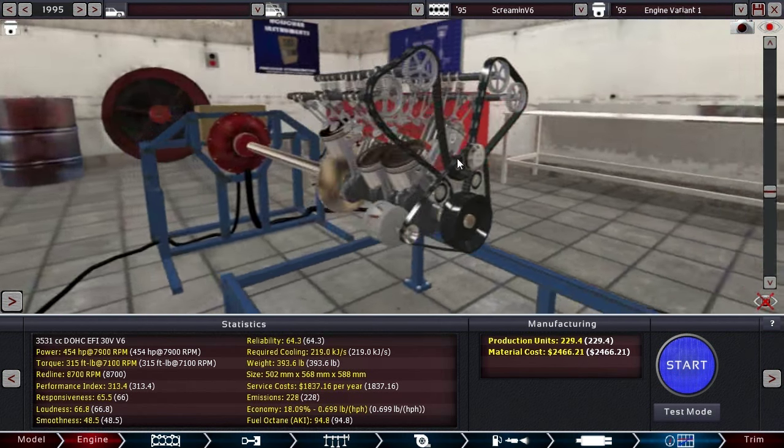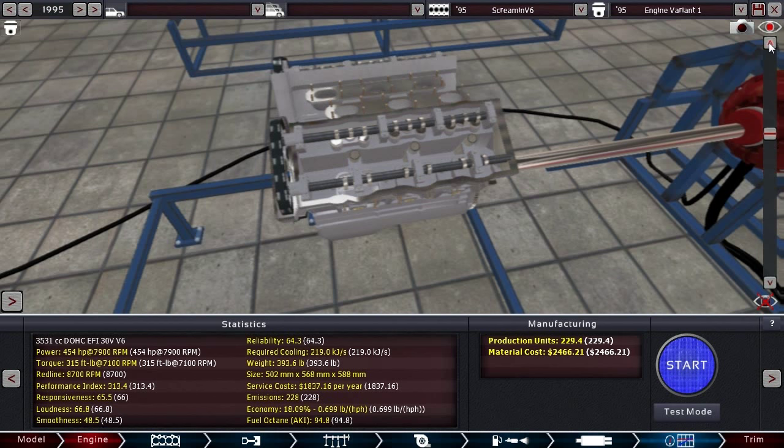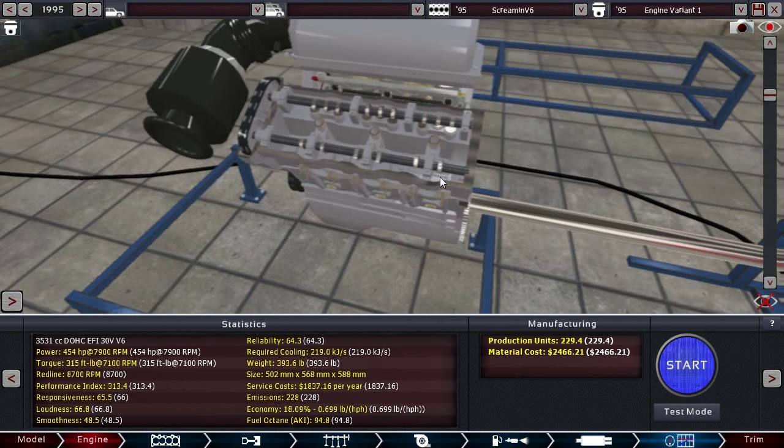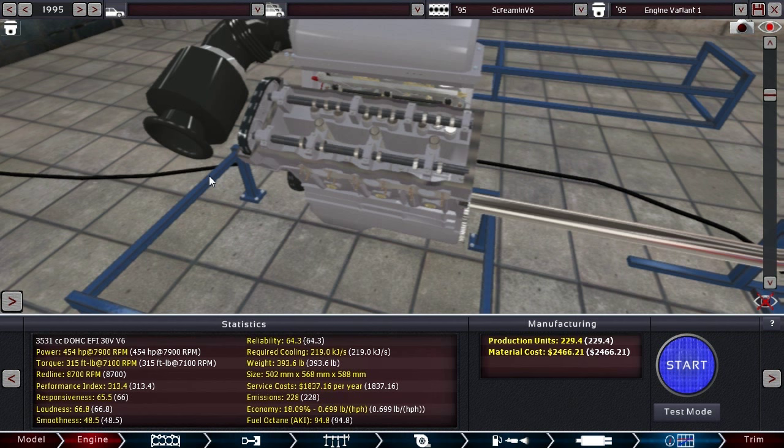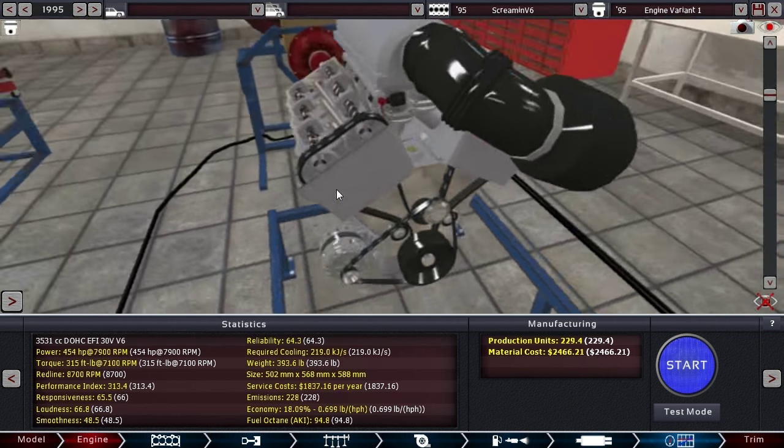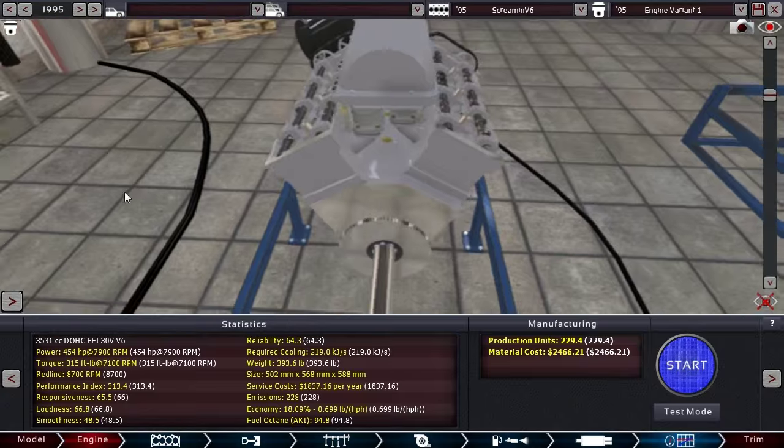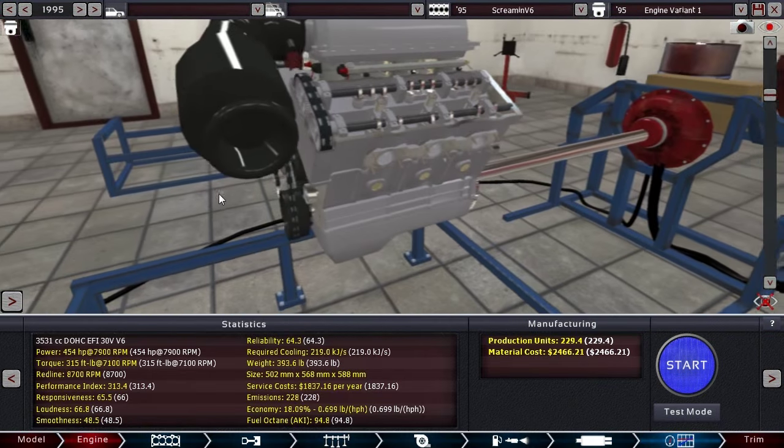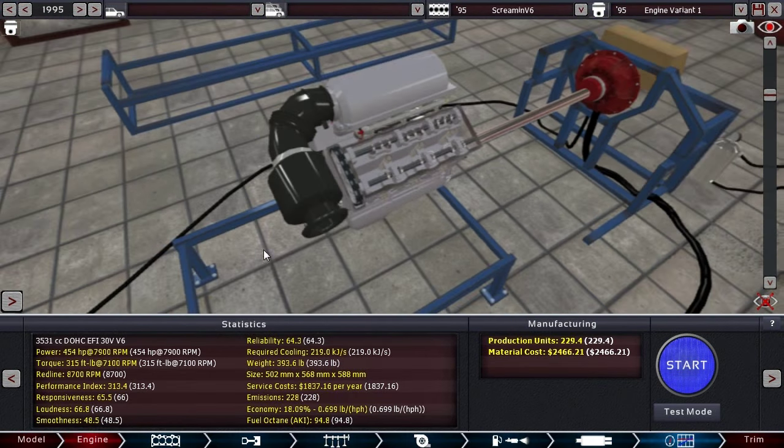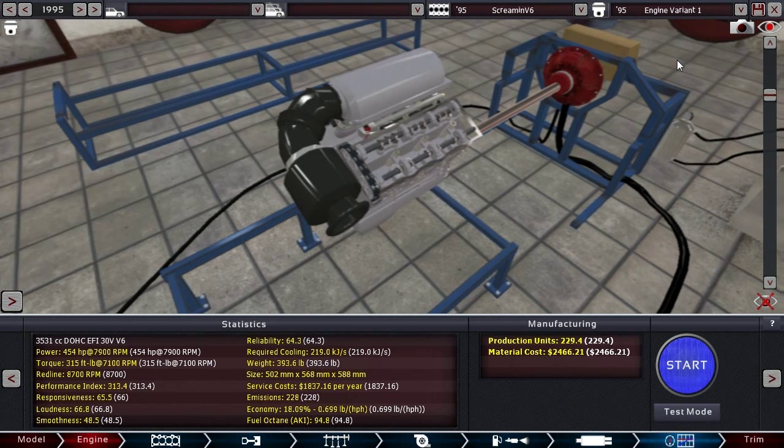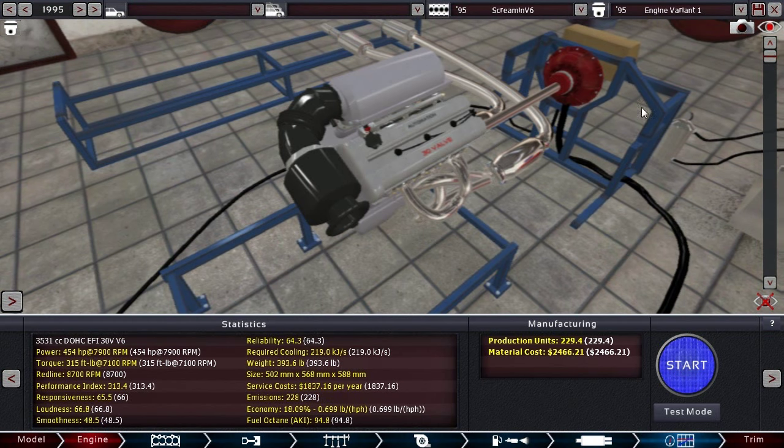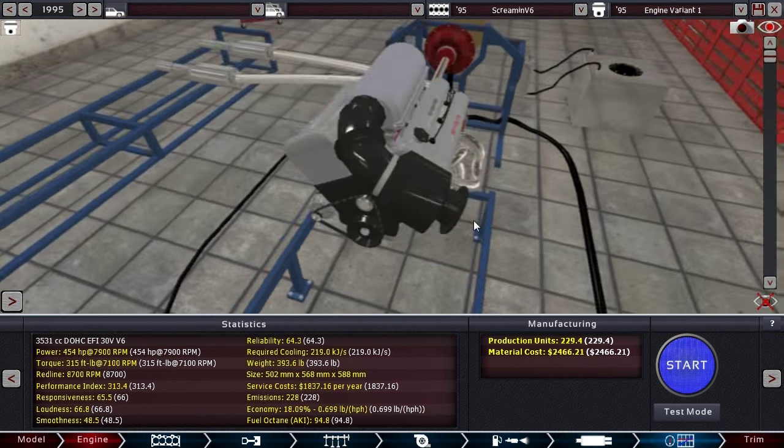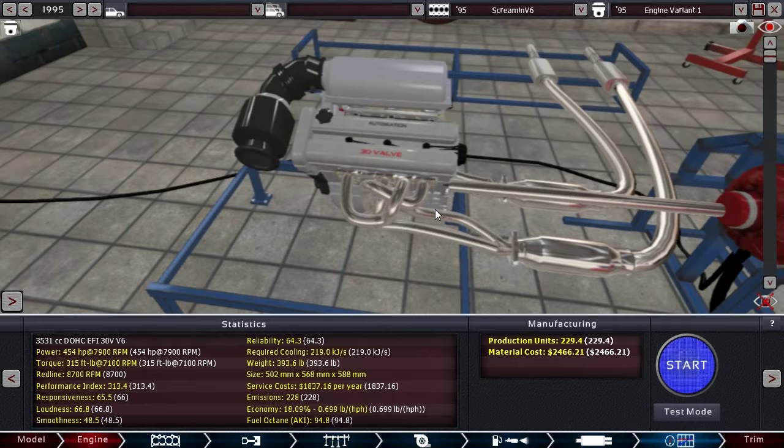This is a 3.5 liter V6. An inline-six would take up so much space and throw off your weight distribution. So there is a benefit to having this V6, even though in reality, in the real world, not typically my favorite engine. But some of my favorite cars do have V6s in them. So I'm not a hater. It's just not my favorite choice.